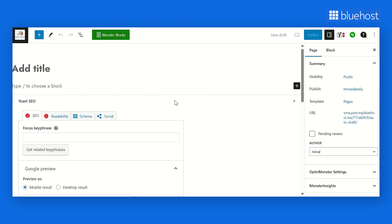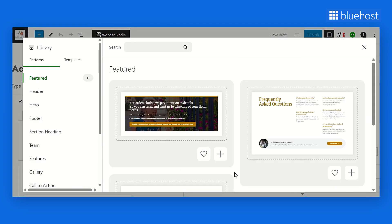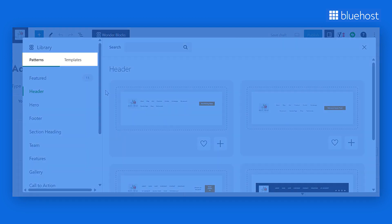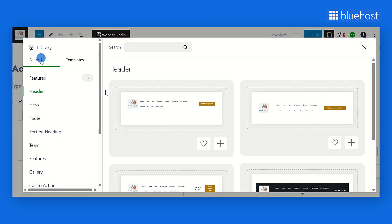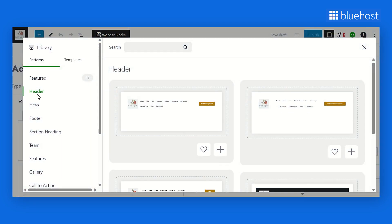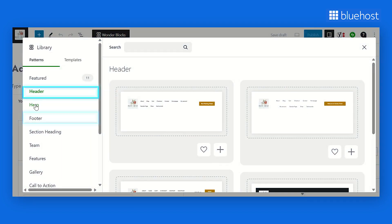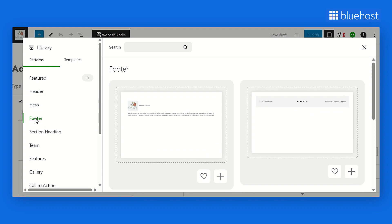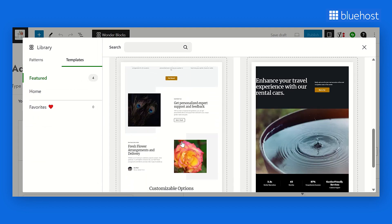Next, click on Wonder Blocks available at the top of the new blank page. As you can see, Wonder Blocks offers a diverse range of patterns and templates. You can start creating your page by adding patterns such as header, footer, or hero. Or you can simply select a pre-fed template.